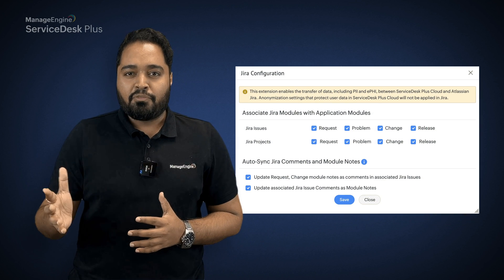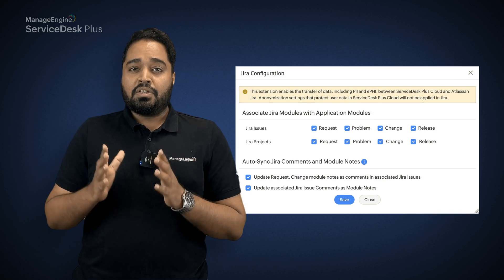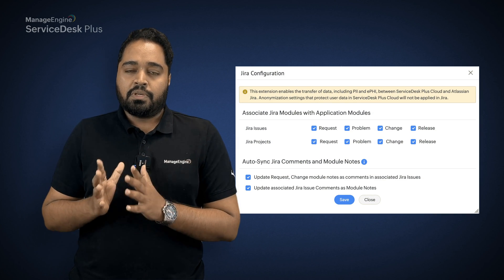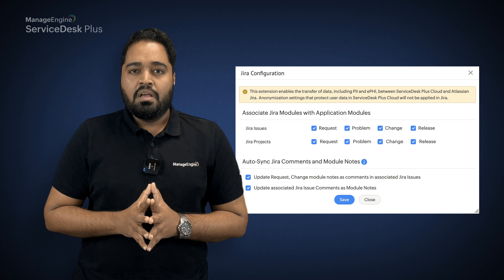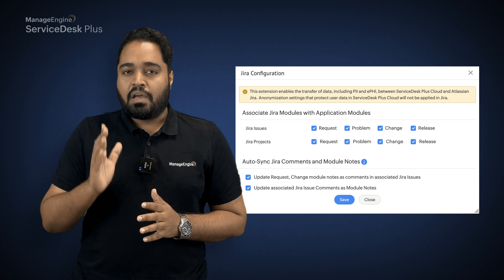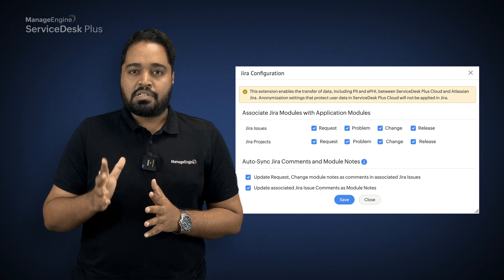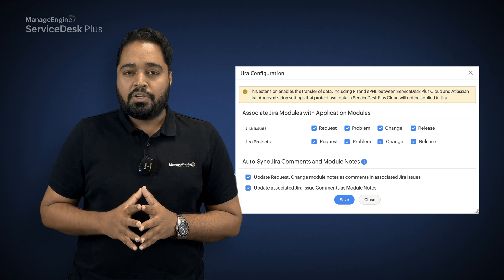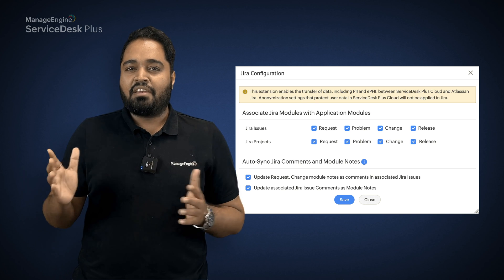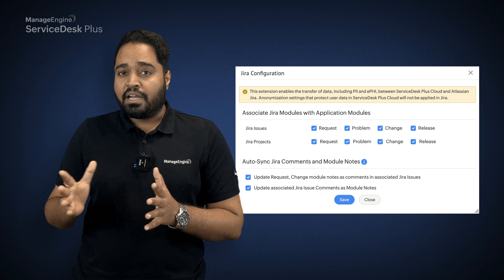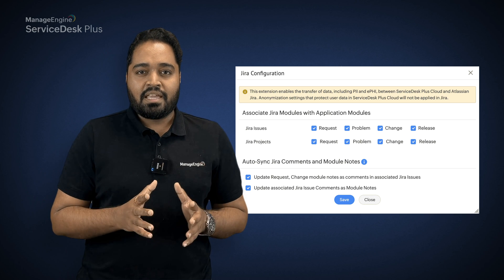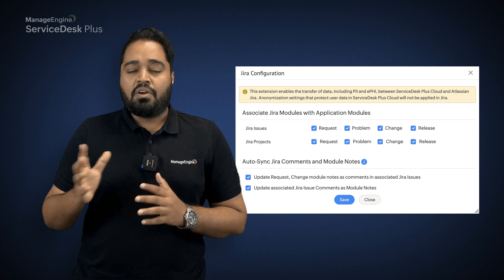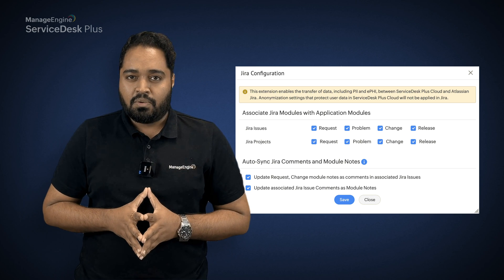Once you have the access permission defined for the technicians who will be using this extension, you can head back to the extension configuration page where you can associate Jira modules with Service Desk Plus modules. You have checkboxes to enable Jira issues and projects for the request module, problem, change, and release. Along with that, you also have an option to sync notes and comments across Jira and Service Desk Plus Cloud.